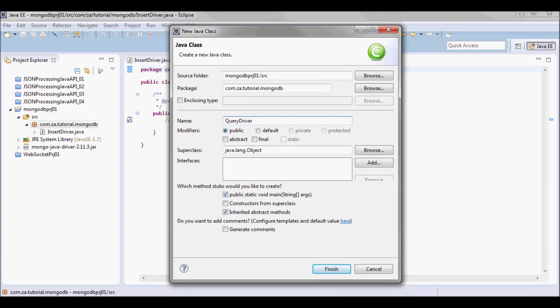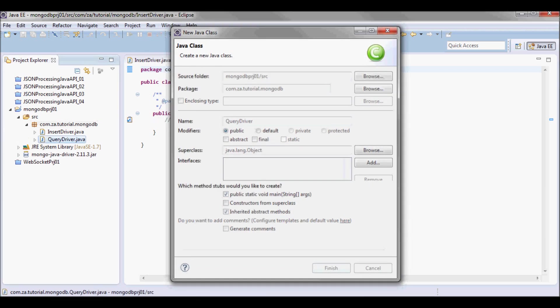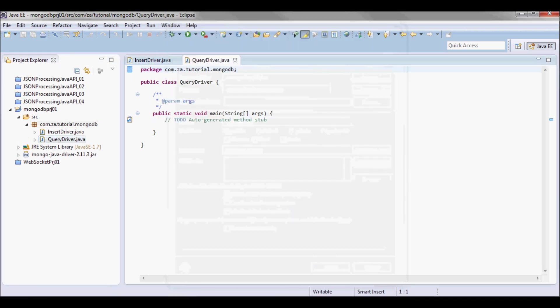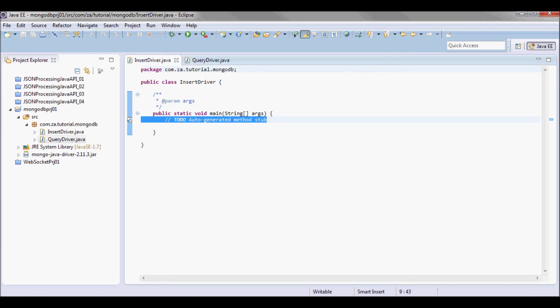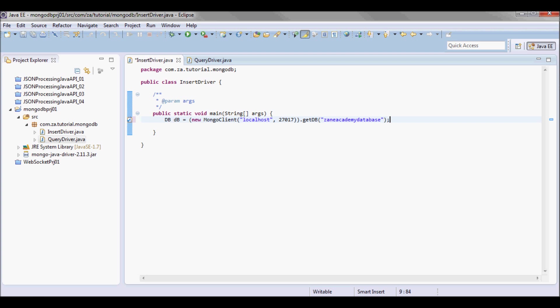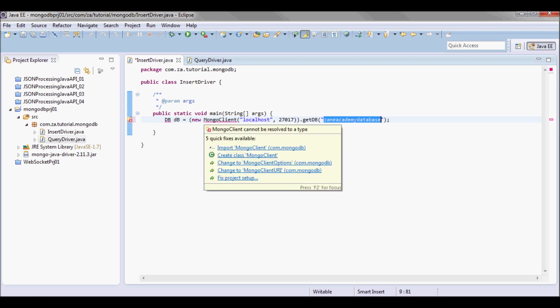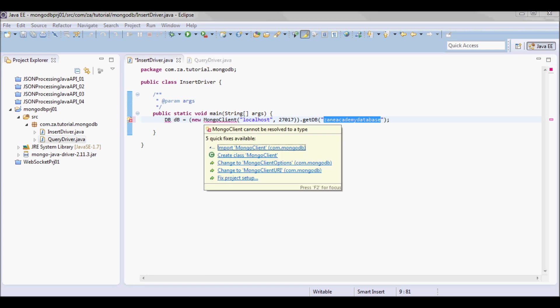Here on the InsertDriver, I'm going to try to pick up this database, but since it's not there, it's going to go ahead and create it.